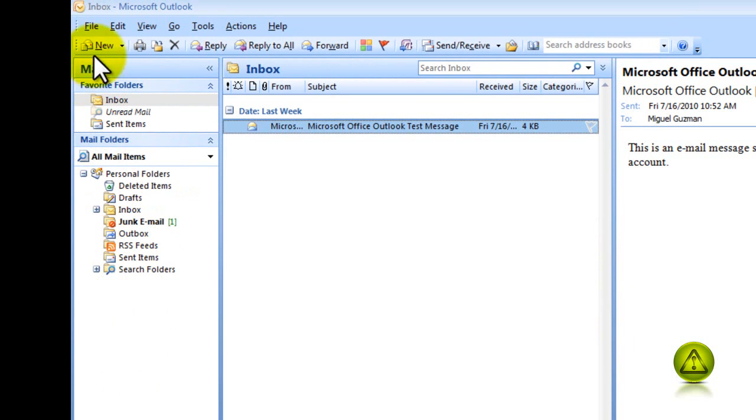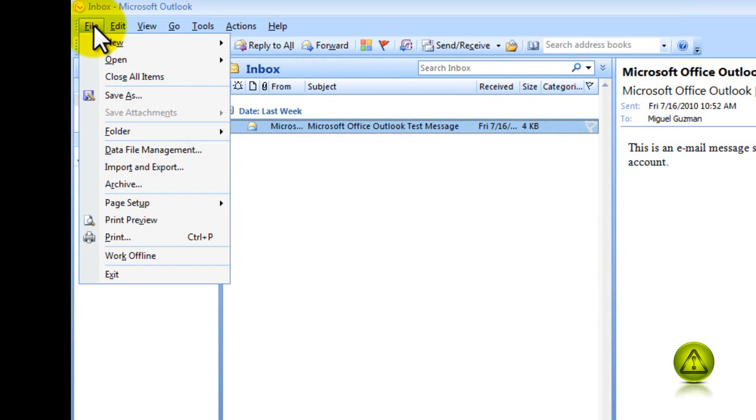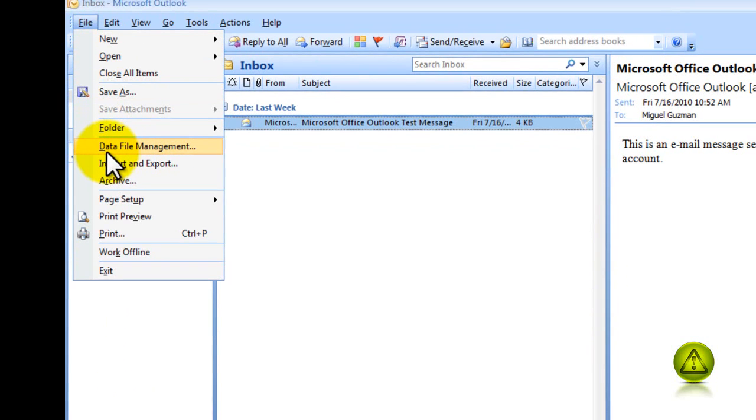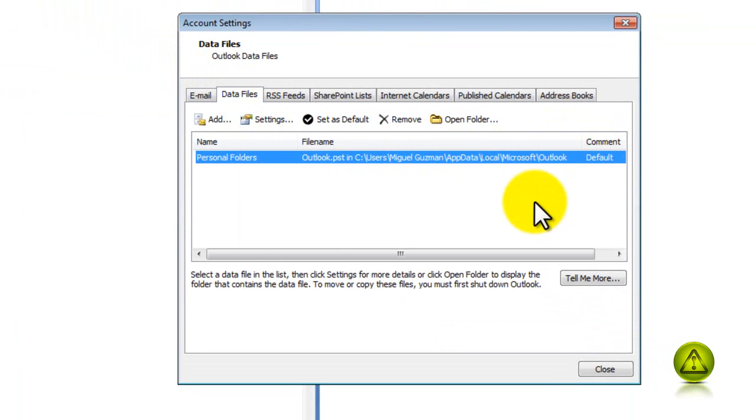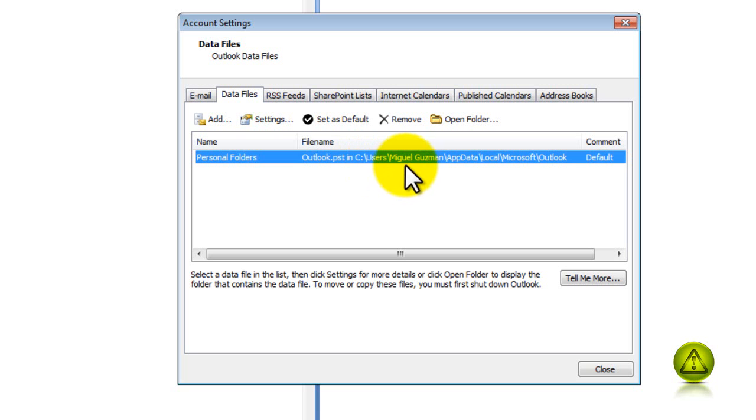Click on File, then click on Data File Management and here it will tell you the address of where that PST file is located. The location of the Outlook PST is on Drive C, User, Miguel, AppData folder, Local folder, Microsoft, Outlook folder.